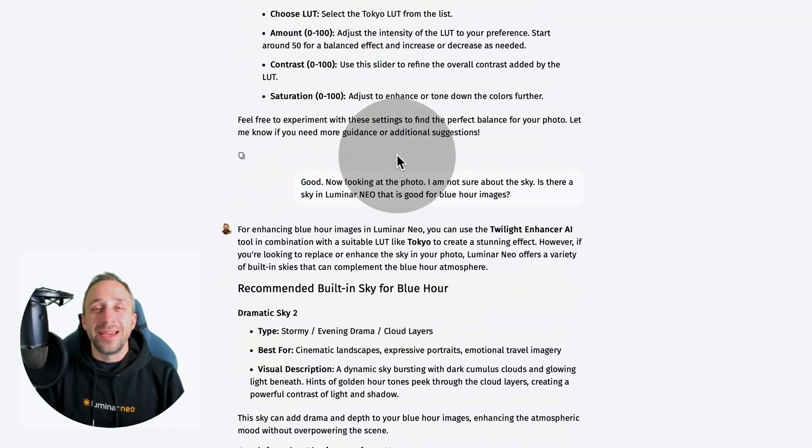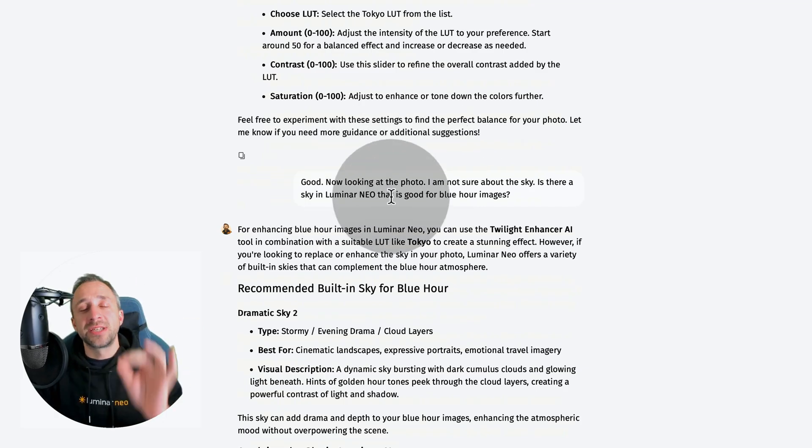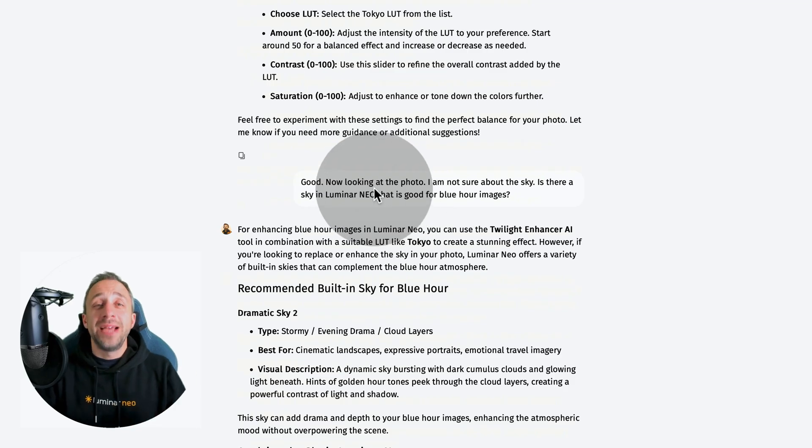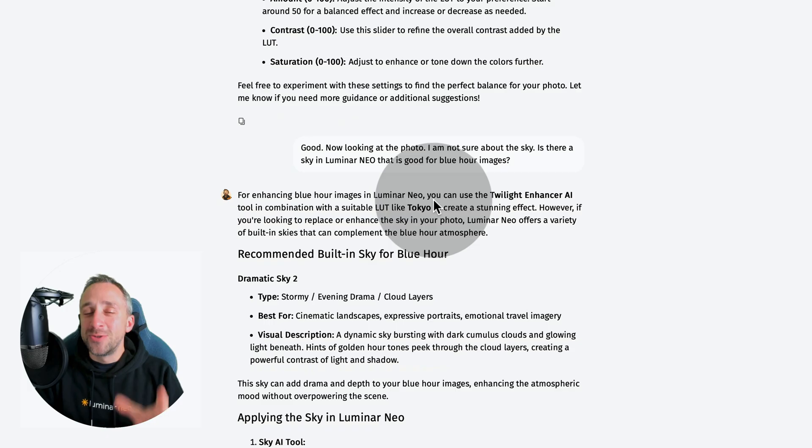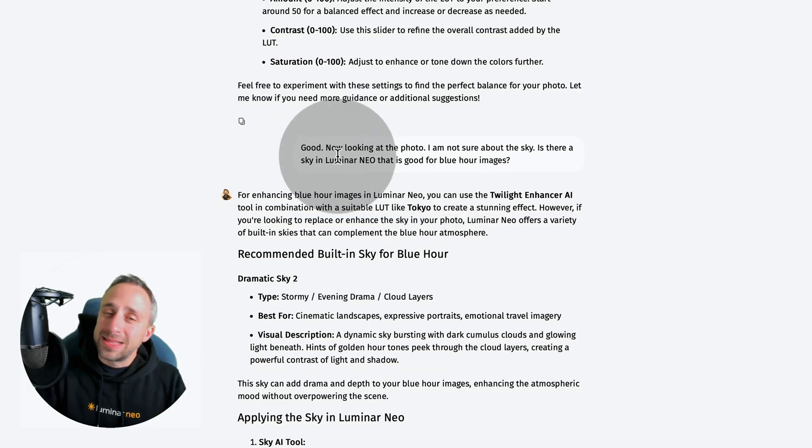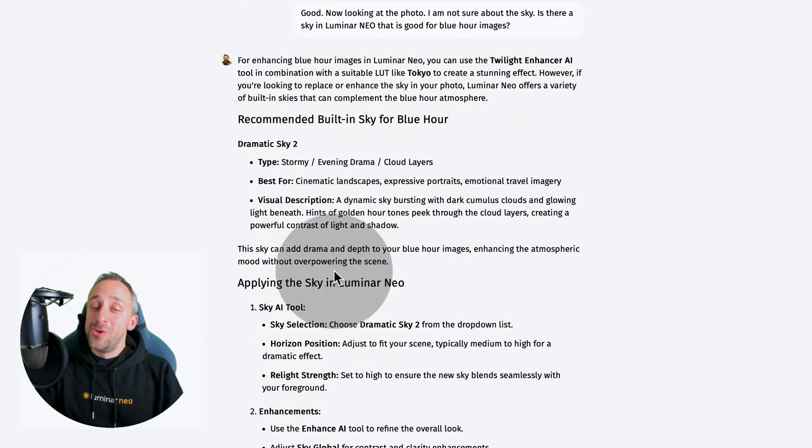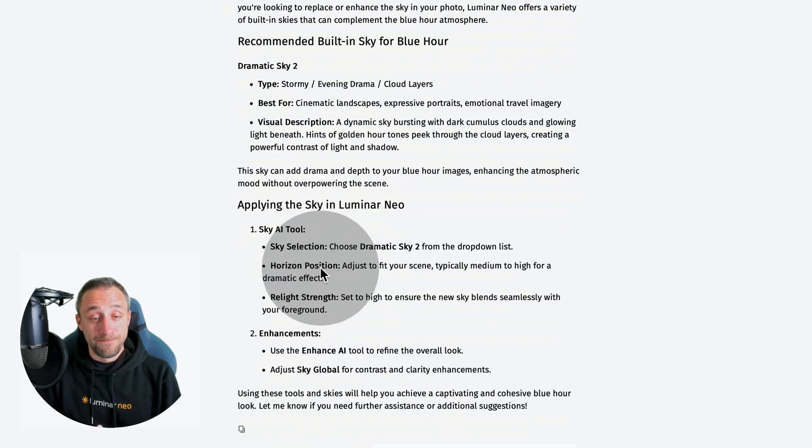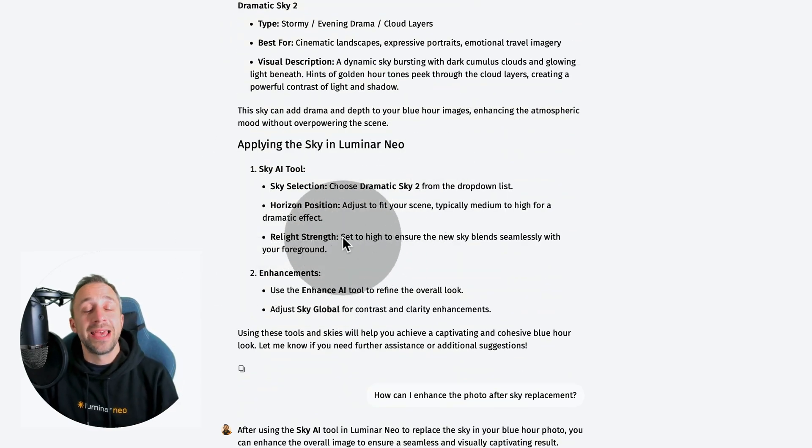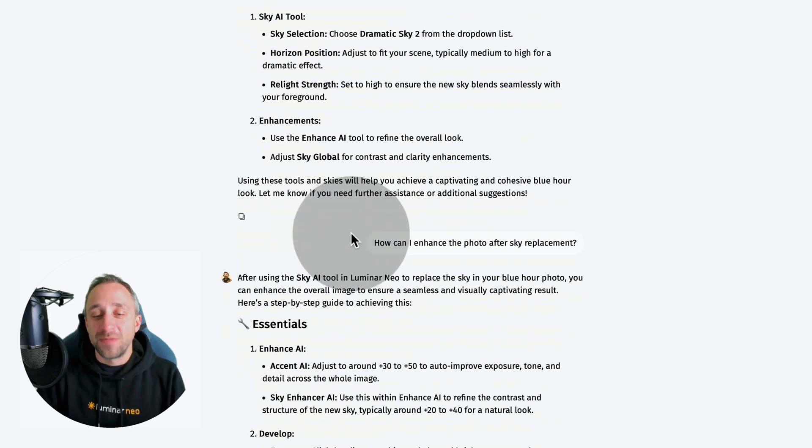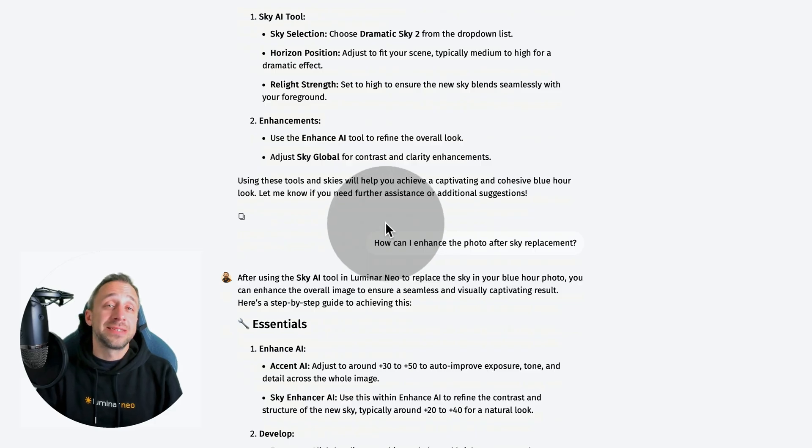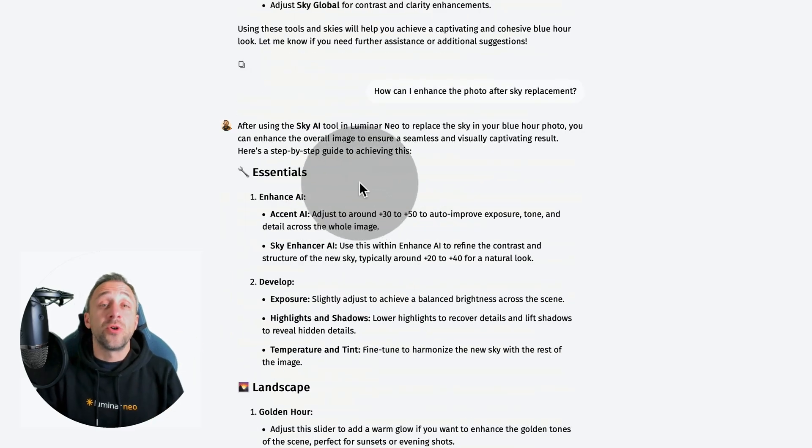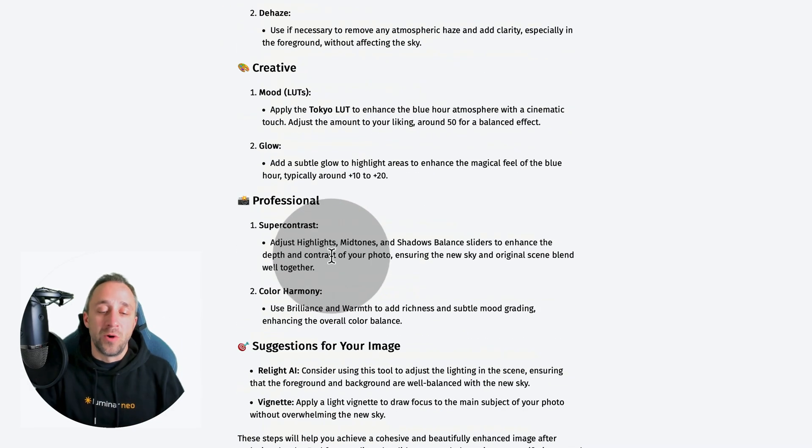I was looking at the image and wasn't sure about the sky. So my next question was which sky built-in to Luminar Neo would be ideal for my Blue Hour photo. None of the building skies are great for Blue Hour images, but some dramatic skies can work. Lumibot suggested the Dramatic Sky. On top of it, he gave me a quick suggestion on how to use the Sky AI tool. But I wasn't finished. I had one more question about how to enhance the overall photo after sky replacement. It gave me suggestions on tools like Enhance AI, Develop tool, the Landscape tool, and so on.